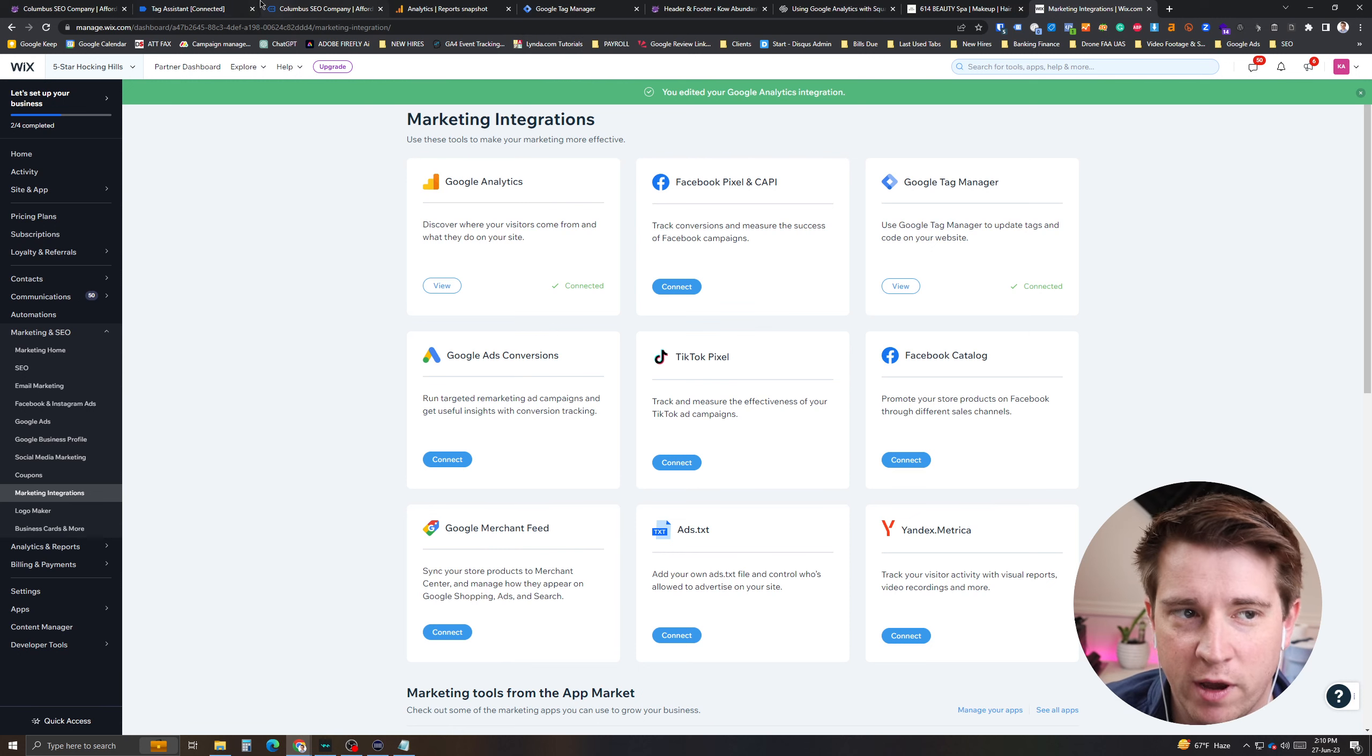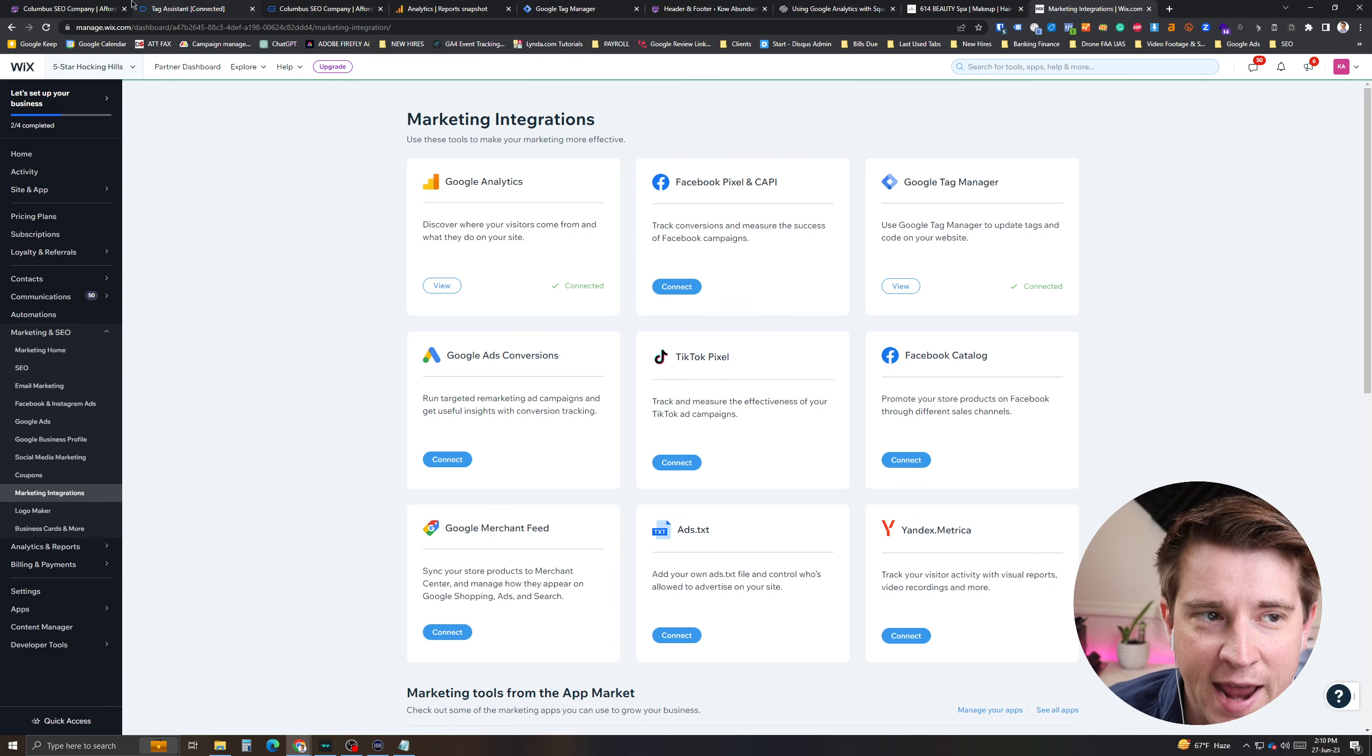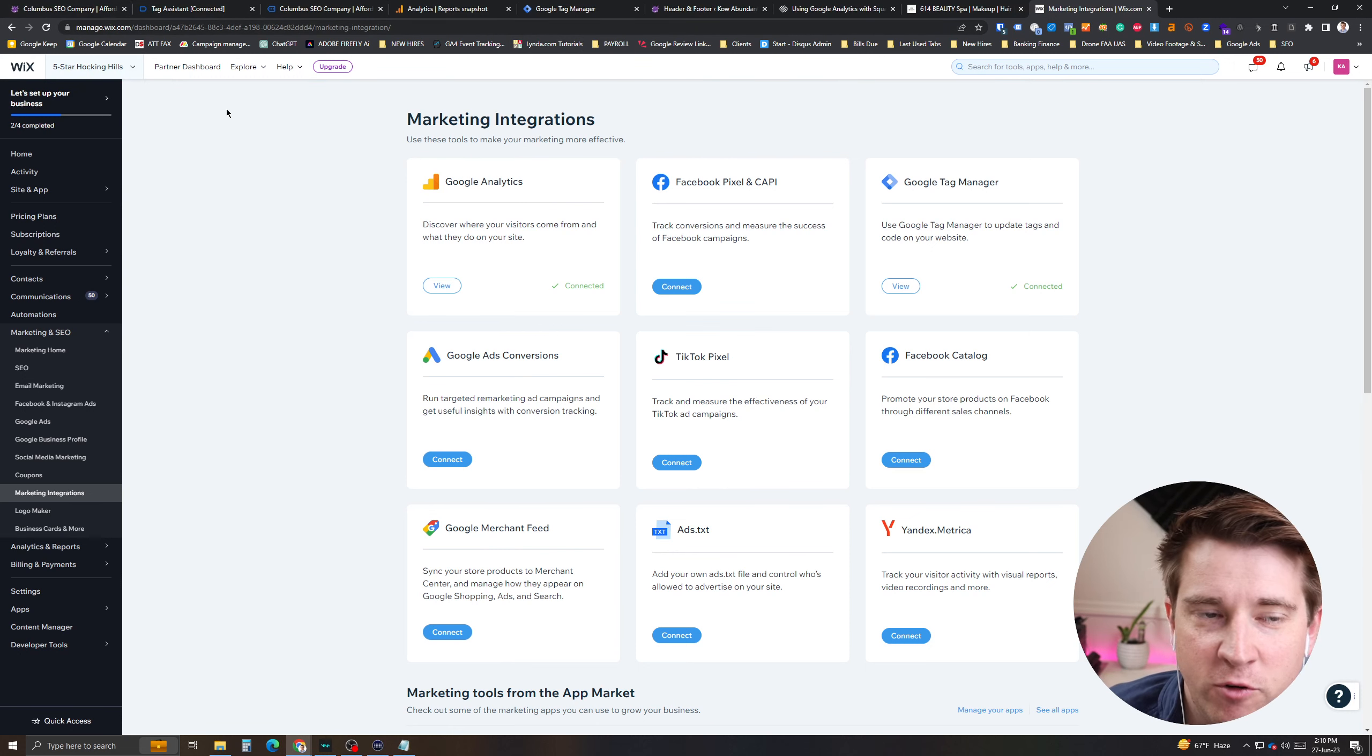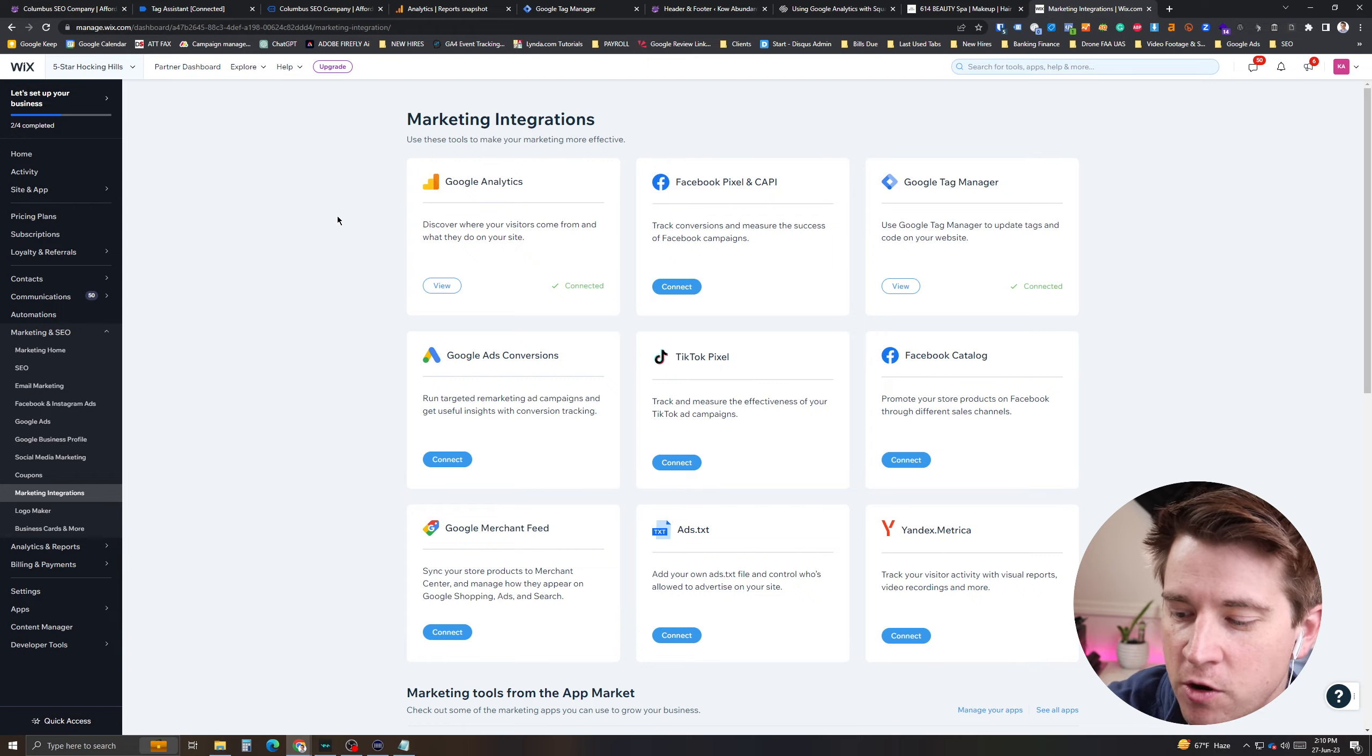So those are insanely quick three ways of how to add it. It's really important because July 1st, there will be no new data going into Universal Analytics. So hopefully you can do that. If you have questions, just let us know.